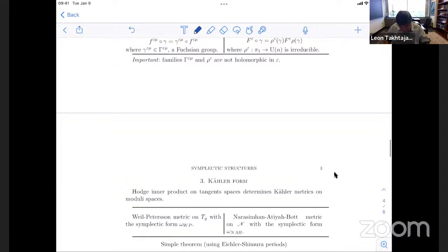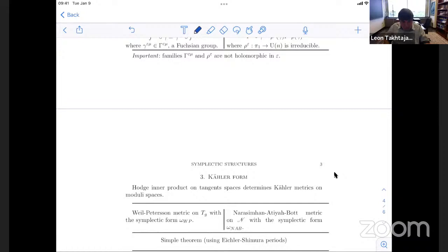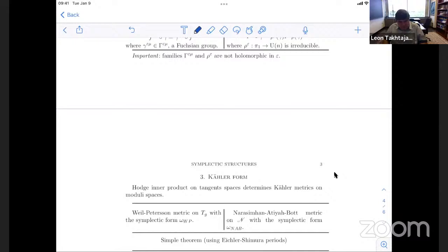These metrics define the Weil-Petersson metric introduced by André Weil on the moduli of curves, and on the moduli of bundles the metric first introduced by Narasimhan around 1970 and then by Atiyah-Bott in 1982 — I call it the Narasimhan–Atiyah-Bott metric. This defines new types of symplectic forms: the Weil-Petersson symplectic form and the Narasimhan–Atiyah-Bott symplectic form, alongside the Goldman symplectic form defined purely by algebraic topology on each space.